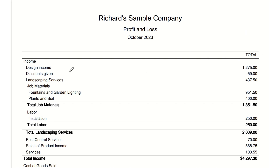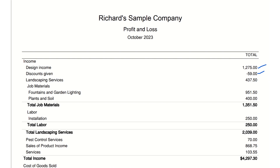Total income — design income: $1,275. This is money made from design services offered by the company. It's a significant part of the company's revenue, showing a demand for their design expertise. Discounts given: minus $59.00. This figure reduces the total income, representing price reductions offered to customers, likely as a promotional strategy.